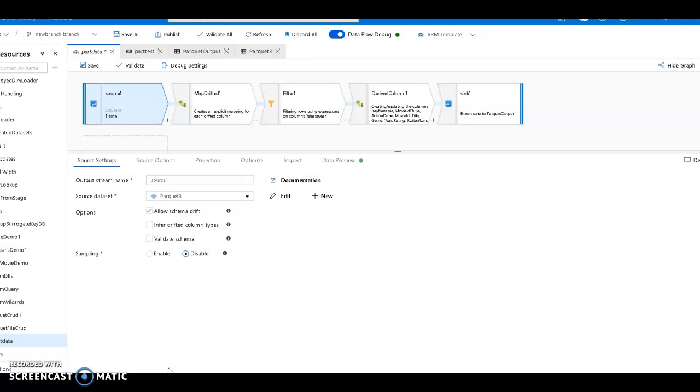Since we're leveraging Spark in ADF, there are common patterns in big data platforms that you can implement very easily in mapping data flows. One of those is when working with big data files in a data lake - those files are commonly stored within partitioned folder structures so you can store data in parquet split across different value partitions. I'm going to walk you through how to read and write partitioned file folder structures with mapping data flows in ADF.